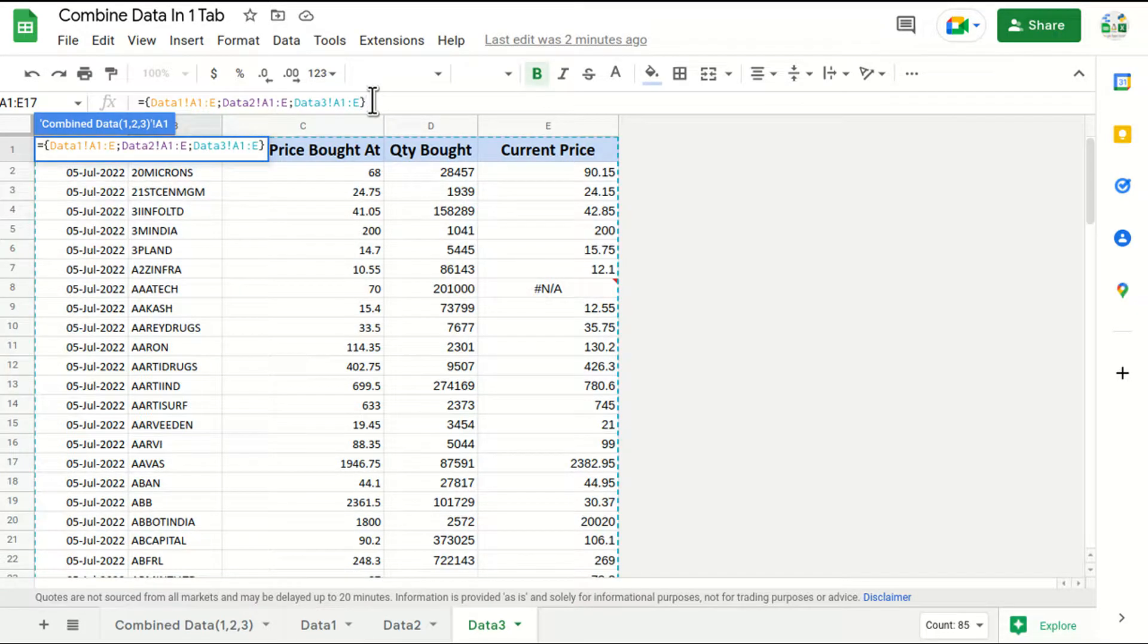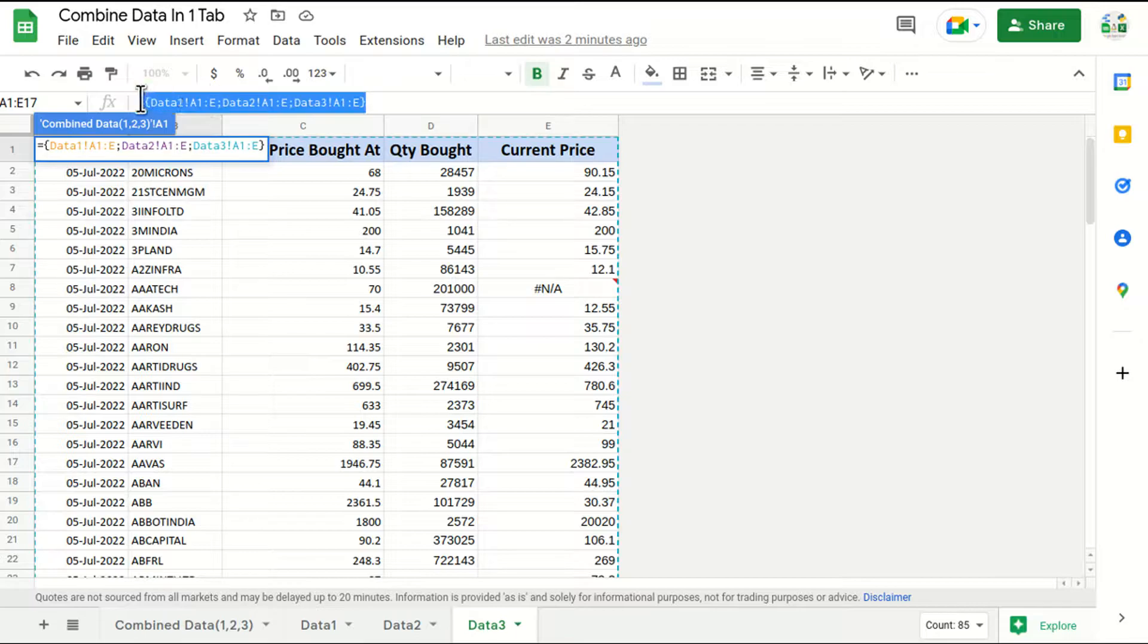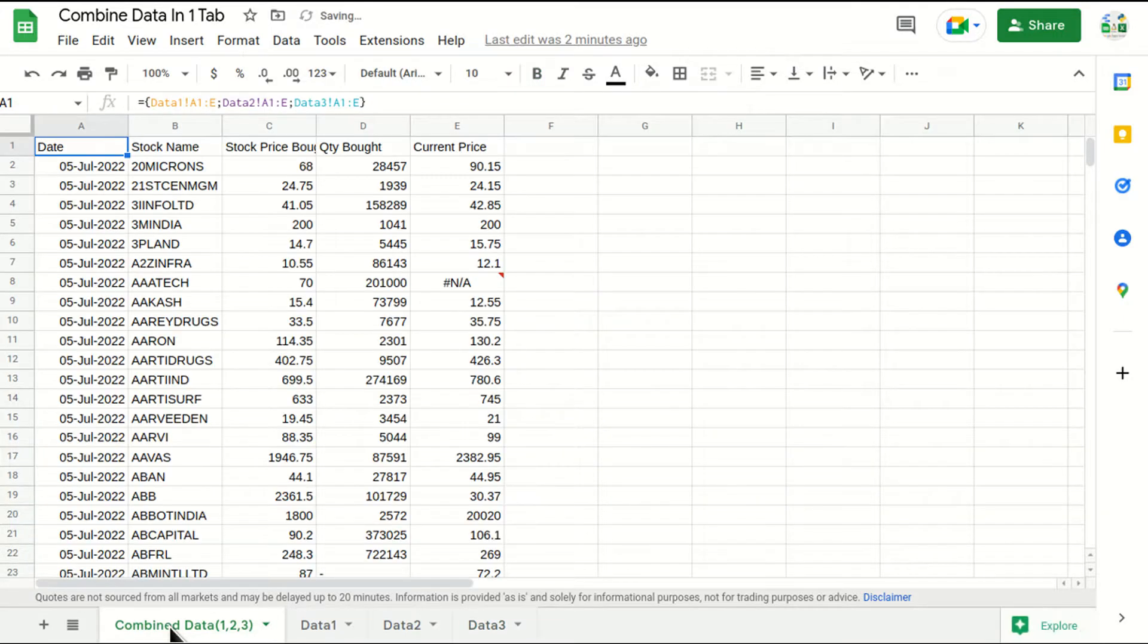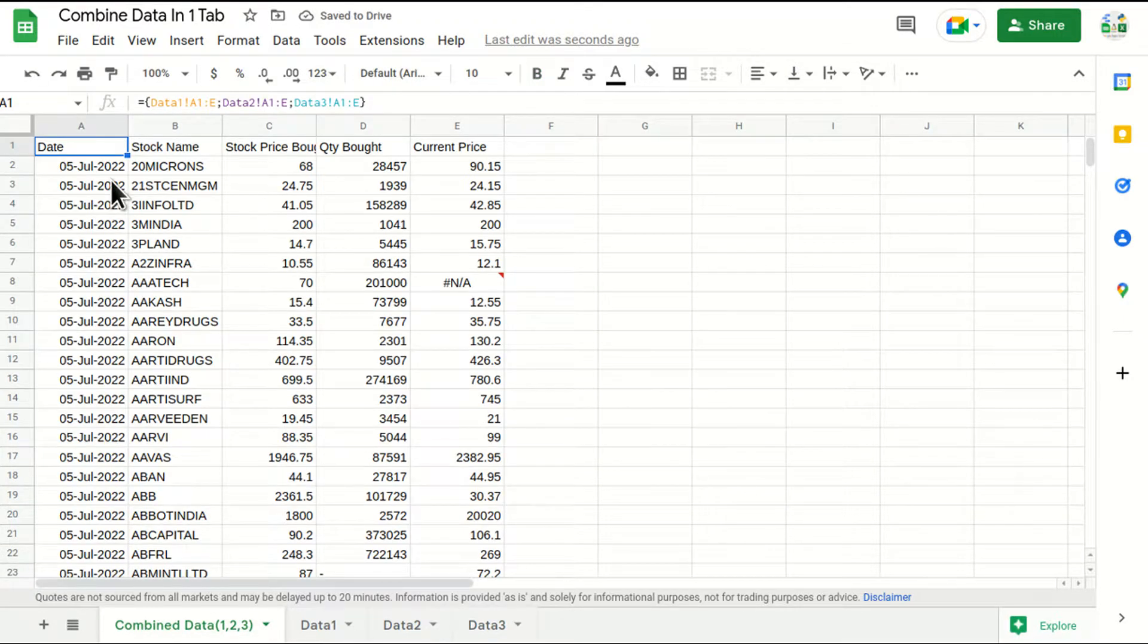And bracket close. So what will this formula do? This will basically fetch all the data in data tab 1, 2, 3 in this section. I'll just enter it and I'll show you. See, the best part about this formula is that it will be dynamic and it will be completely live.